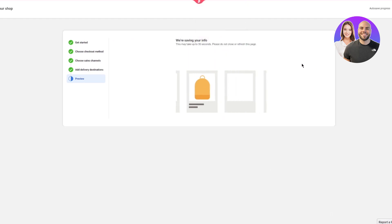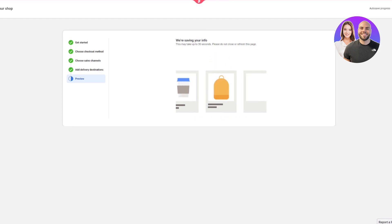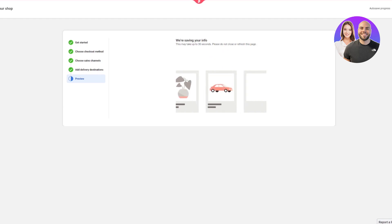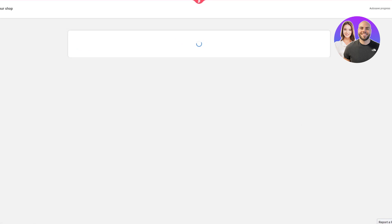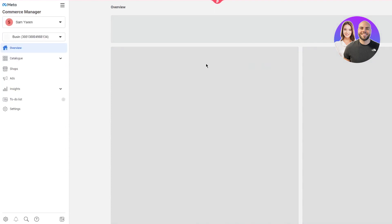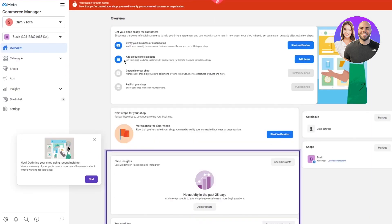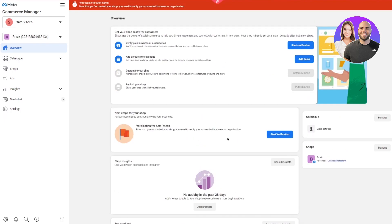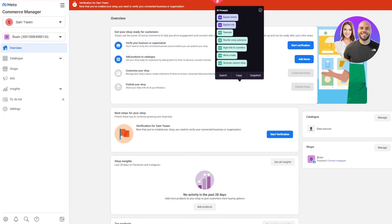Click 'Finish Setup.' You'll see 'Saving your info — this may take up to 30 seconds, please do not close or refresh your page.' Wait for it to load properly. Once done, it takes you to the Commerce Manager and your Instagram shop is ready. From here you can verify yourself, view your catalogs, add items to your shop, customize your shop, and finally publish it.